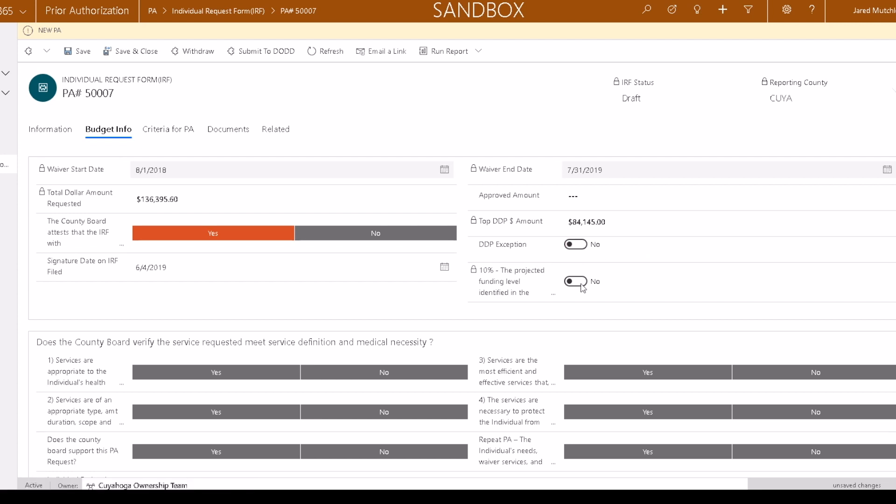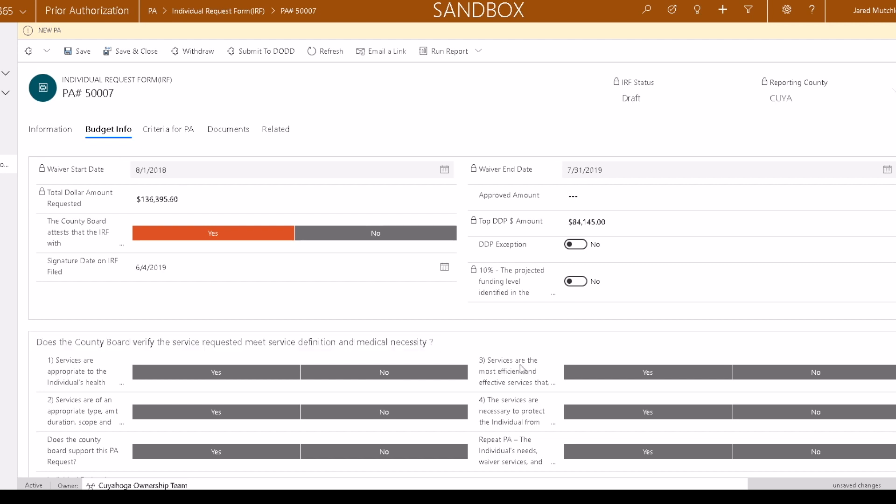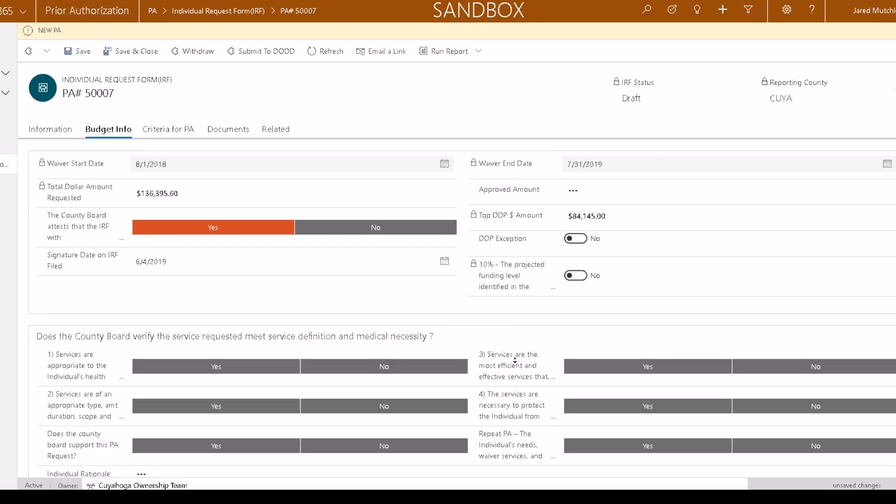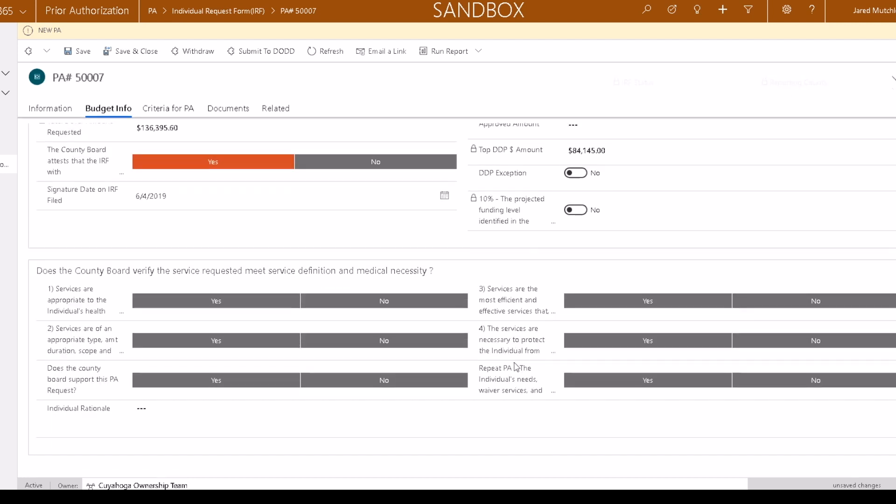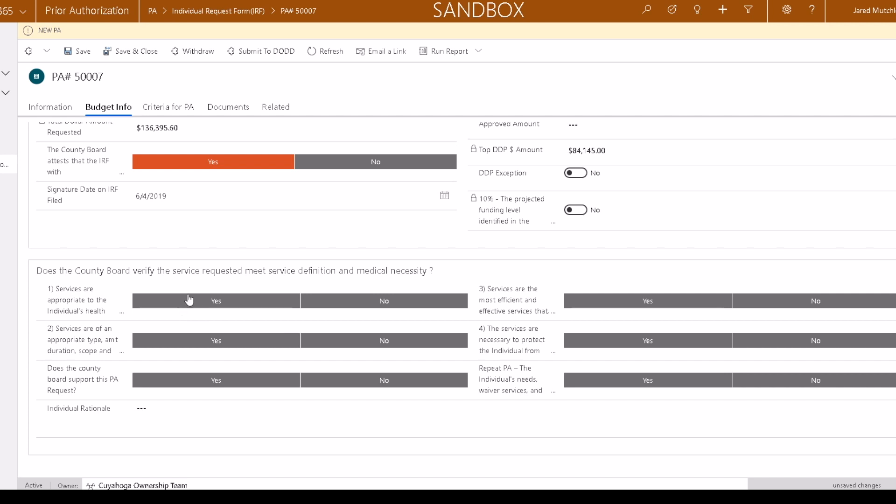In the next section, answer the questions with yes or no to verify the service requested meets the service definition and medical necessity. If you answer yes to any question, you will need to provide additional information.